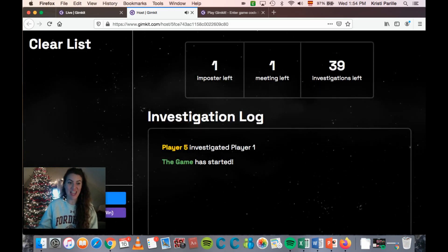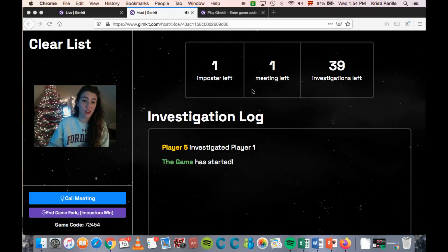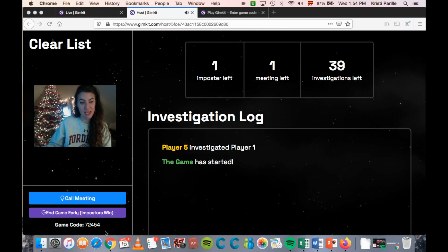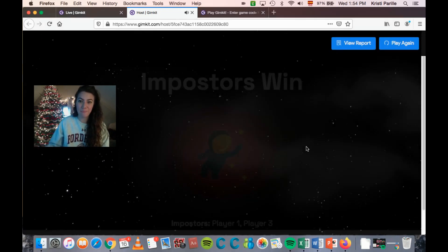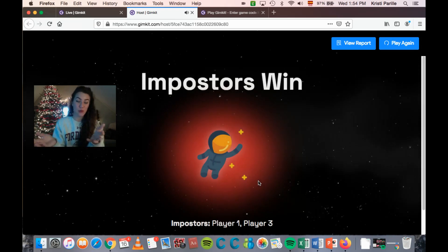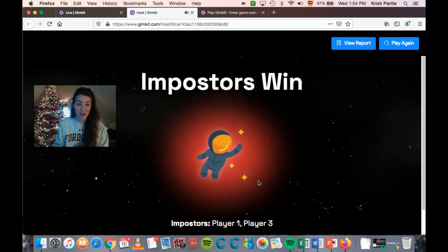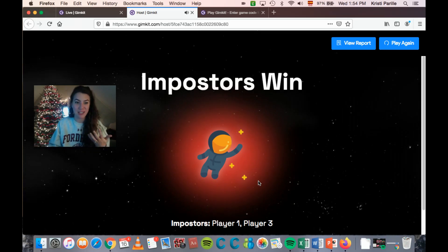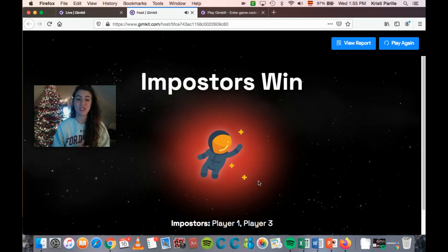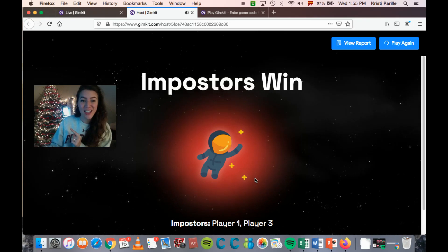After voting it shows who was voted off and then dramatically reveals: 'Player one was an imposter' or 'not an imposter' — the kids all freak out and it's such a fun time. If they use their last meeting and don't find the remaining imposter, the game ends and the imposters win. At the end it always reveals who the imposters were. The kids absolutely love it — I can't recommend it enough. Please subscribe, like, and share, and work smarter not harder!